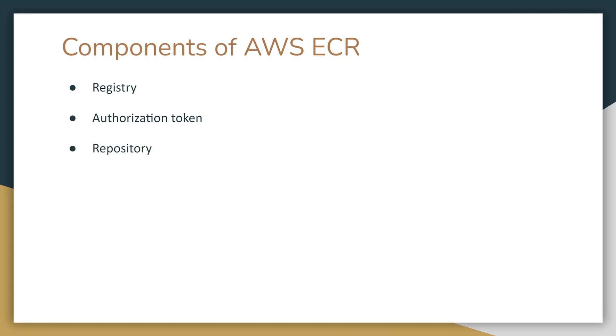There is also a repository. An Amazon ECR repository contains your Docker images, Open Container Initiative OCI images, and OCI-compatible artifacts. There is also a repository policy, so you can control access to your repositories and the contents within them with repository policies.